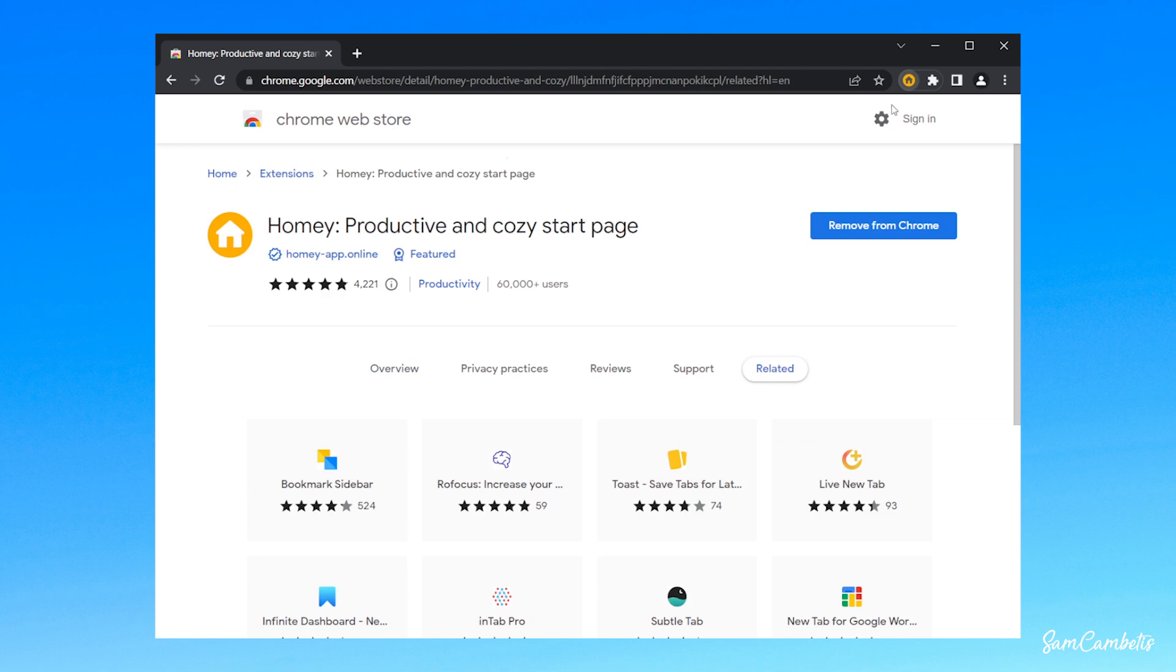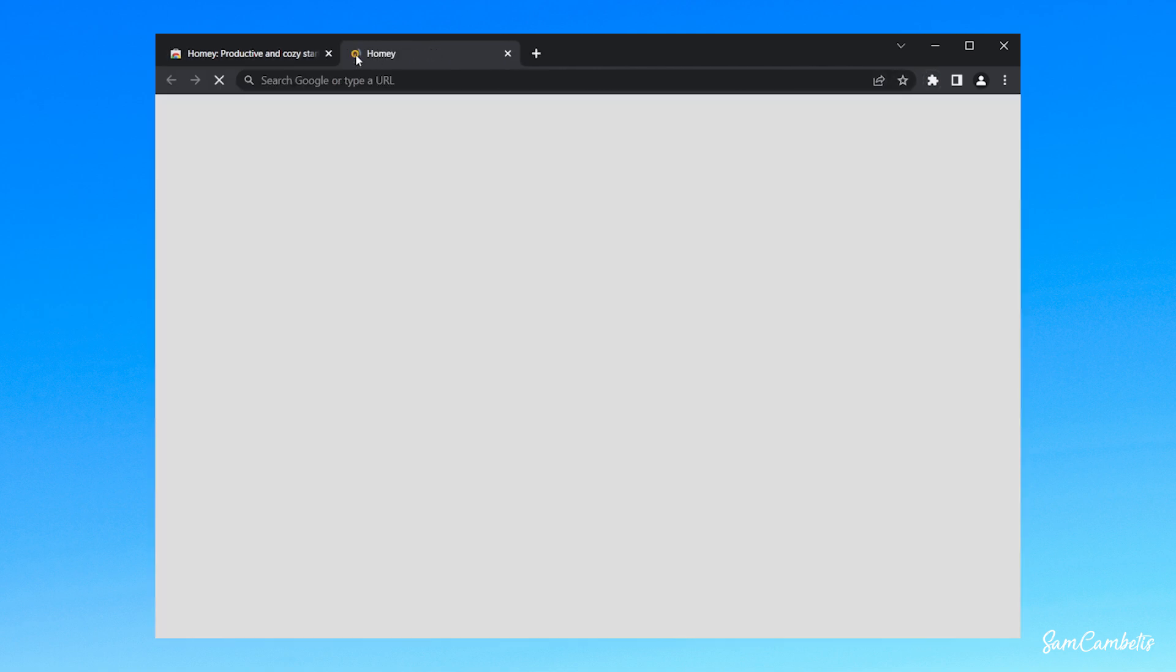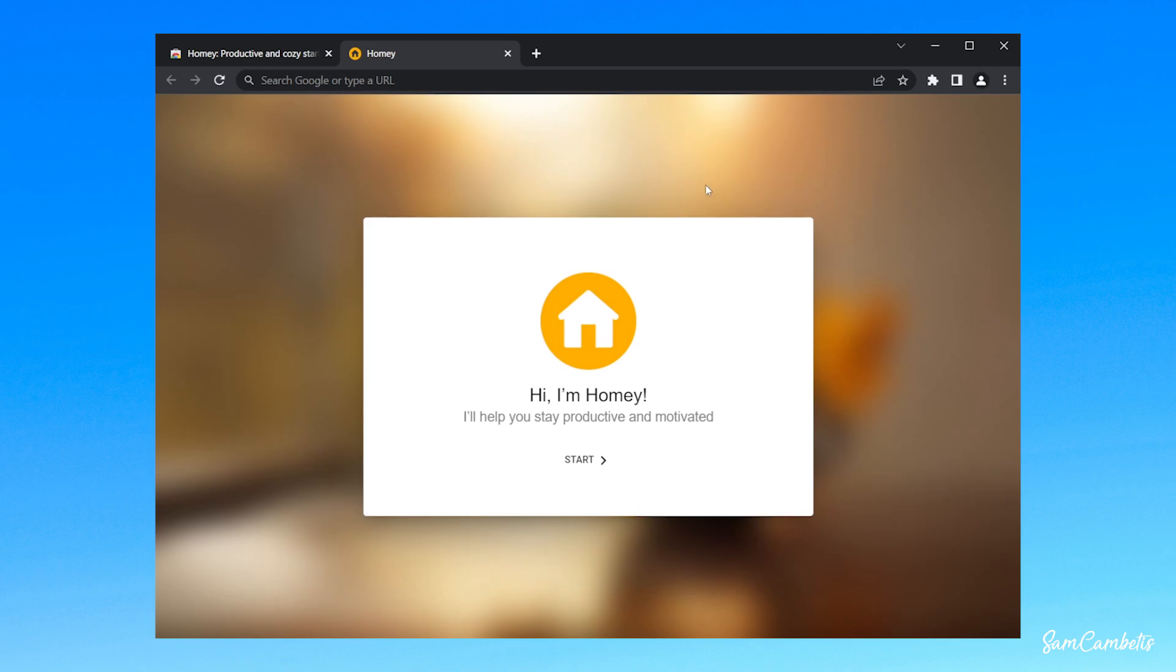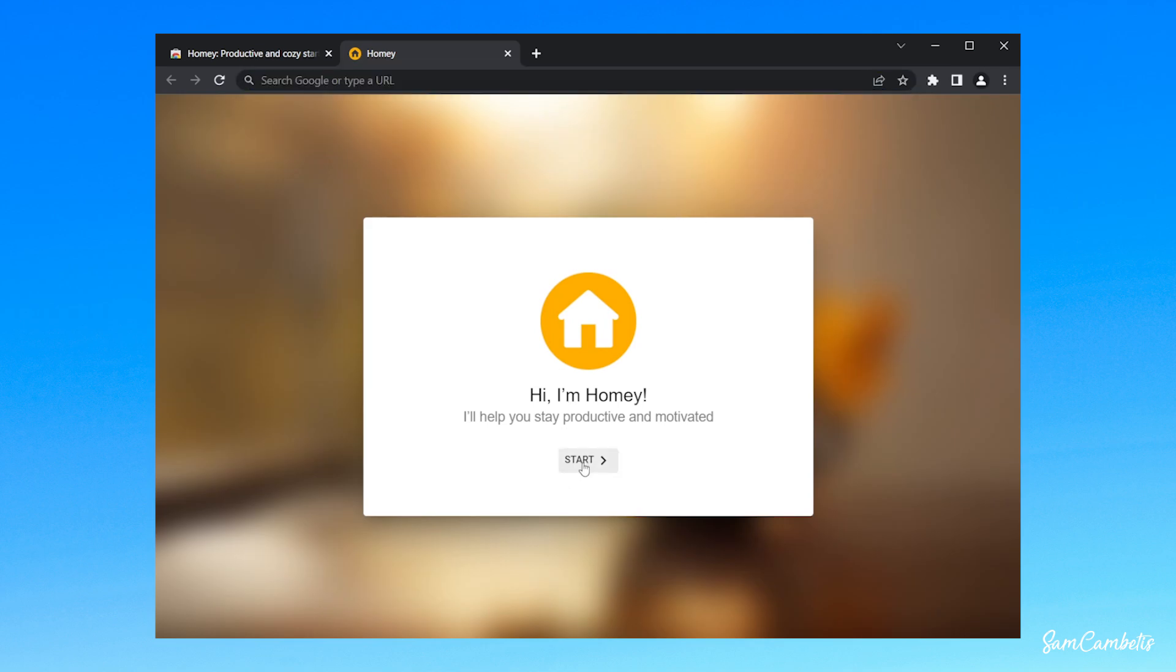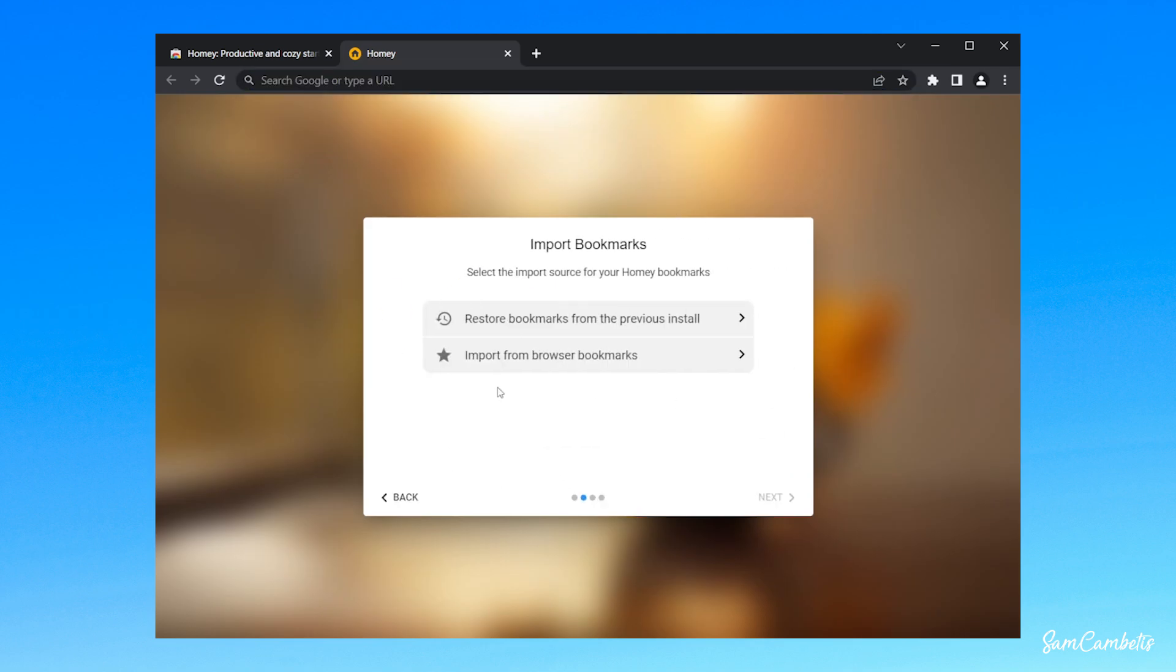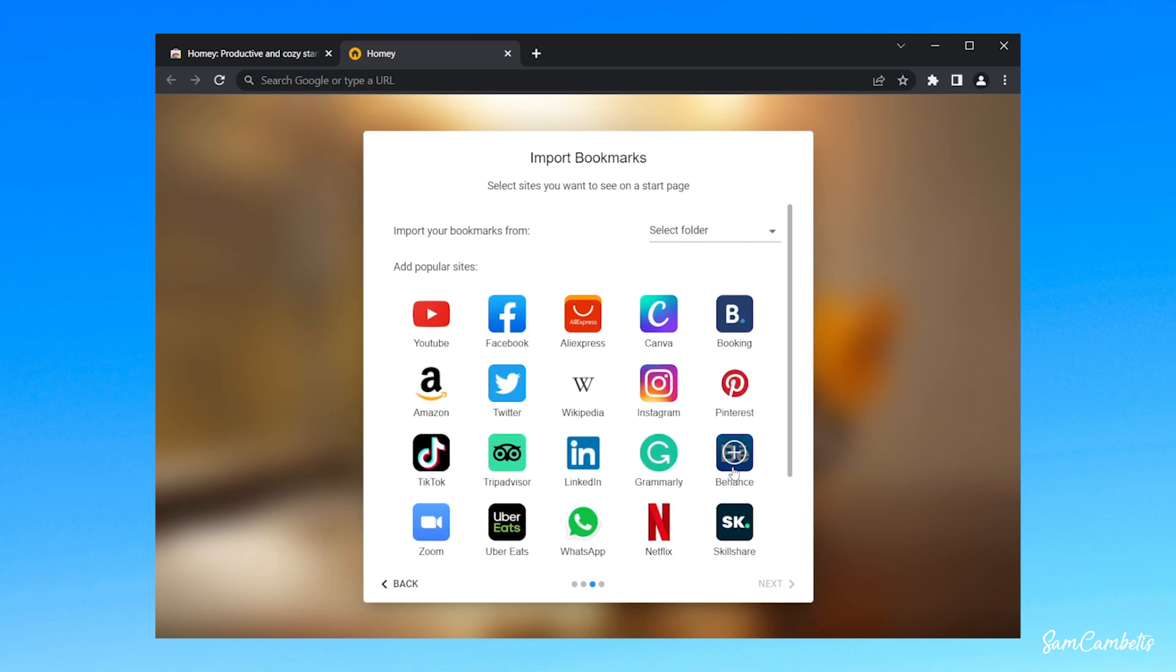Once it's finished installing, you will need to go up to the plus button and open another tab, and then click start and click import from browser bookmarks. And then here you can click on any websites that you frequently go to, and that'll add them to the home page.